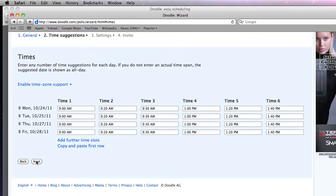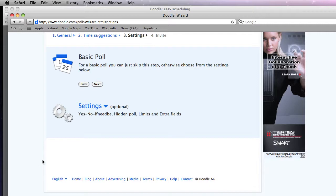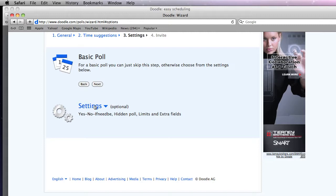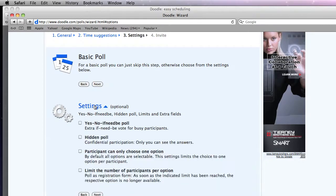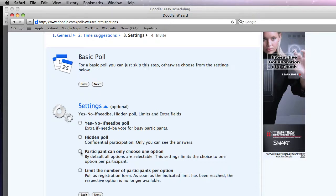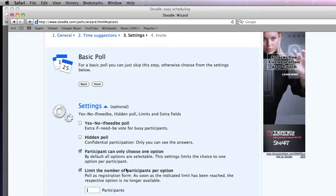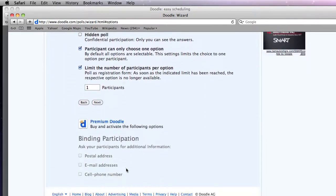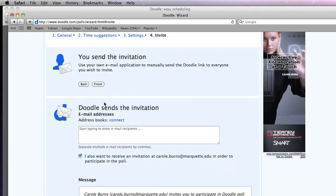And it's going to say do I want a basic poll or do I want to select something specific. So I'm going to go under settings. I want to make this that the participant can only choose one option. And I want to limit the number of participants per thing to one. So I'm going to click on there and say next.